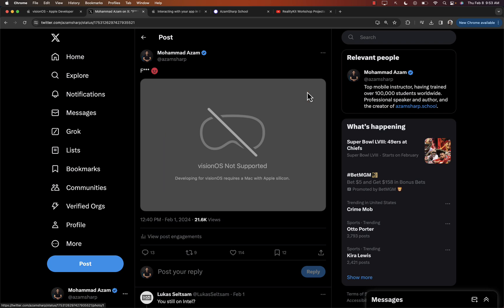Developing for Vision OS requires a Mac with Apple Silicon. So basically, if you have an Intel-based MacBook Pro, iMac, whatever, then Vision OS will not be supported and you will not be able to create Vision OS applications on Intel-based computers.